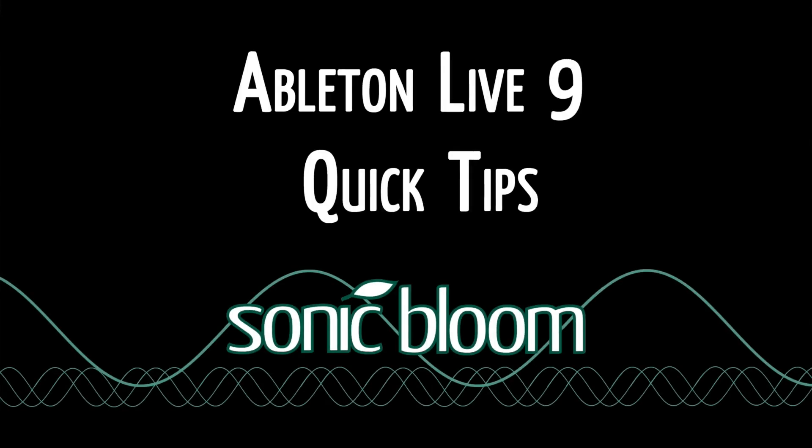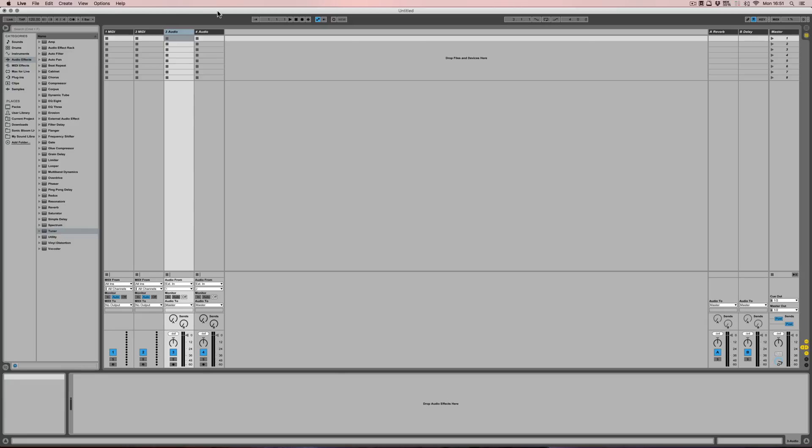Hello and welcome to an episode of the Ableton Live 9 Quick Tips. Today I want to show you something that you might have just overlooked, and that's how to number tracks in a way that they will always be numbered correctly, no matter where you drag and drop them in between.